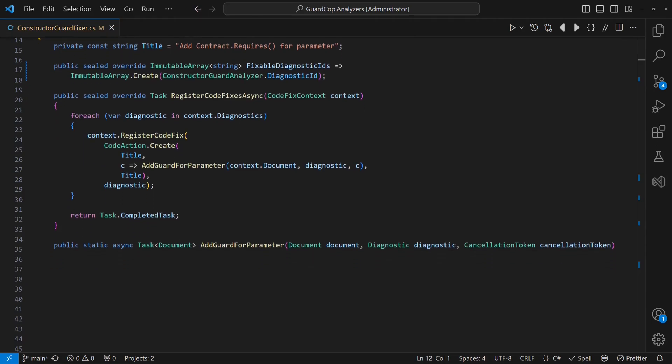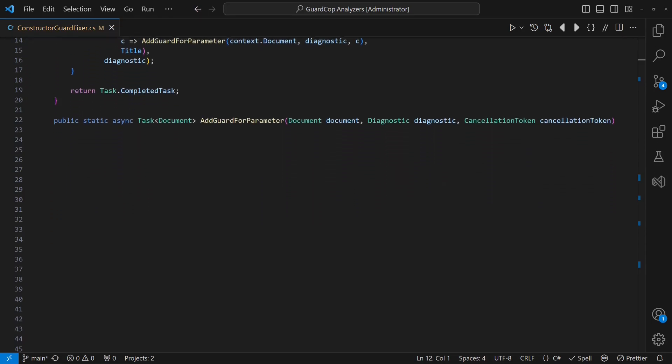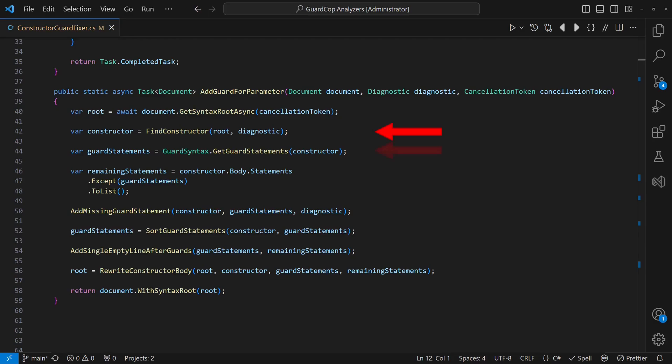Then we overwrite the method registerCodeFixesAsync to register a code action for each diagnostic provided through the code fix context. When our action is called by the Roslyn compiler framework, we search for the related constructor, extract the existing guard statements and identify any remaining constructor statements. We then create and add a guard statement for the parameter flagged by the diagnostic and even ensure the guards are sorted according to the parameter order in the constructor.